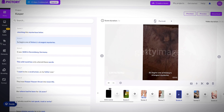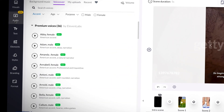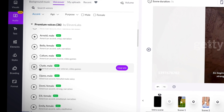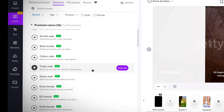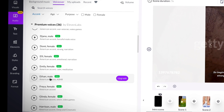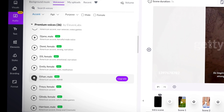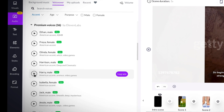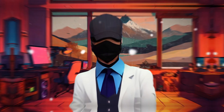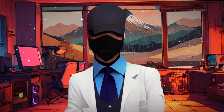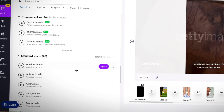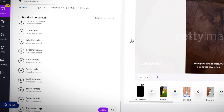Next, it was time to add the voiceover. Head on over to the audio tab and click on voiceover. Here you can find a range of hyper-realistic voices. Let's check a few of them out. After some testing, I decided to go with Tom.